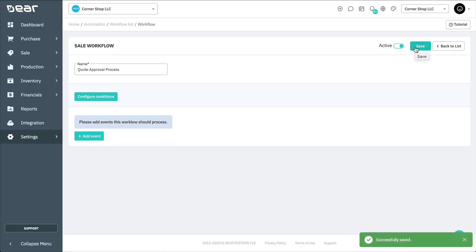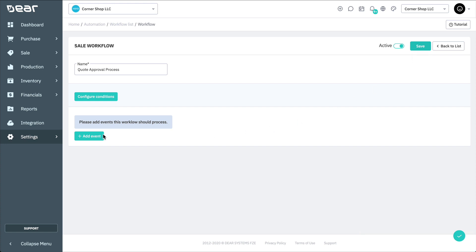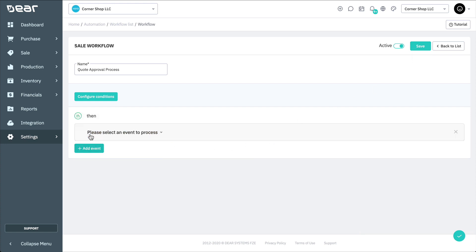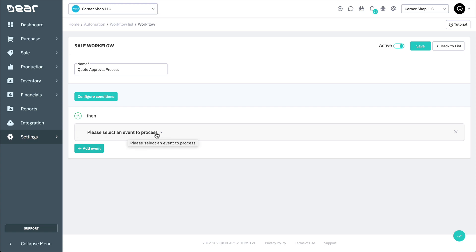Once saved, you'll be able to select the Add Event button. This is where we'll add the first event in our workflow and the related actions that event triggers. From the dropdown, let's select Sale Quote Authorize.